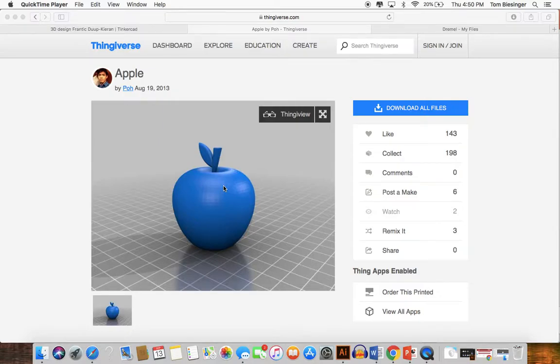Hey there, this is Tom from the 201R Entrepreneurship class. I'm going to be giving you a brief run-through of what we did in class and the steps that you need to follow to get to the end point of a file that is ready for print.